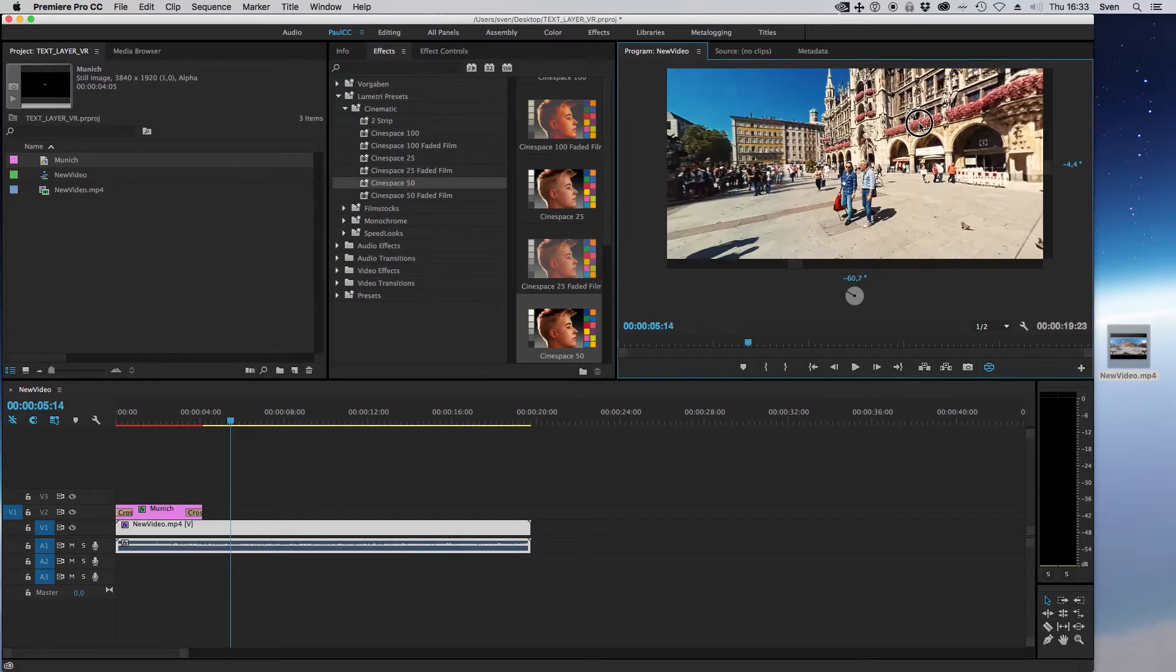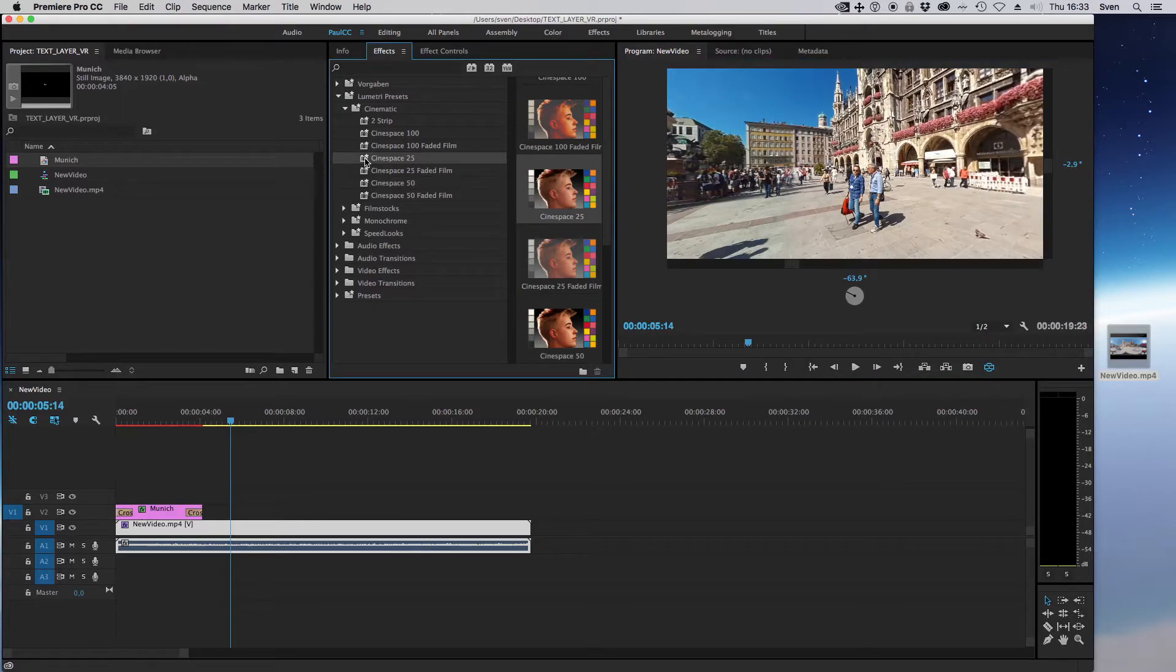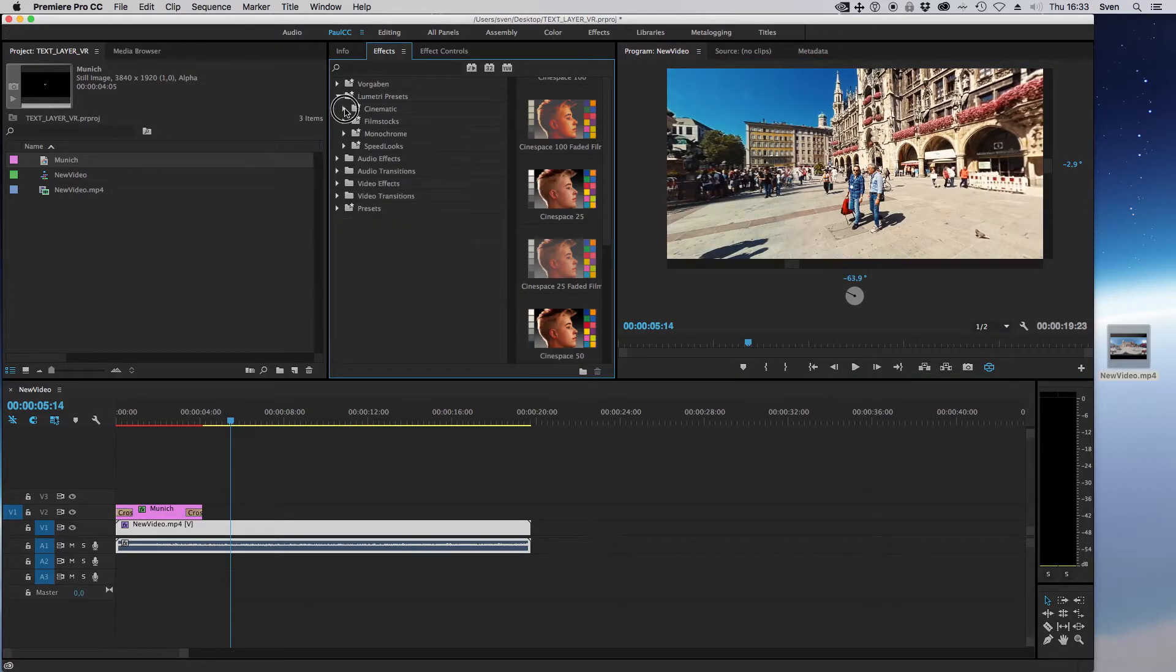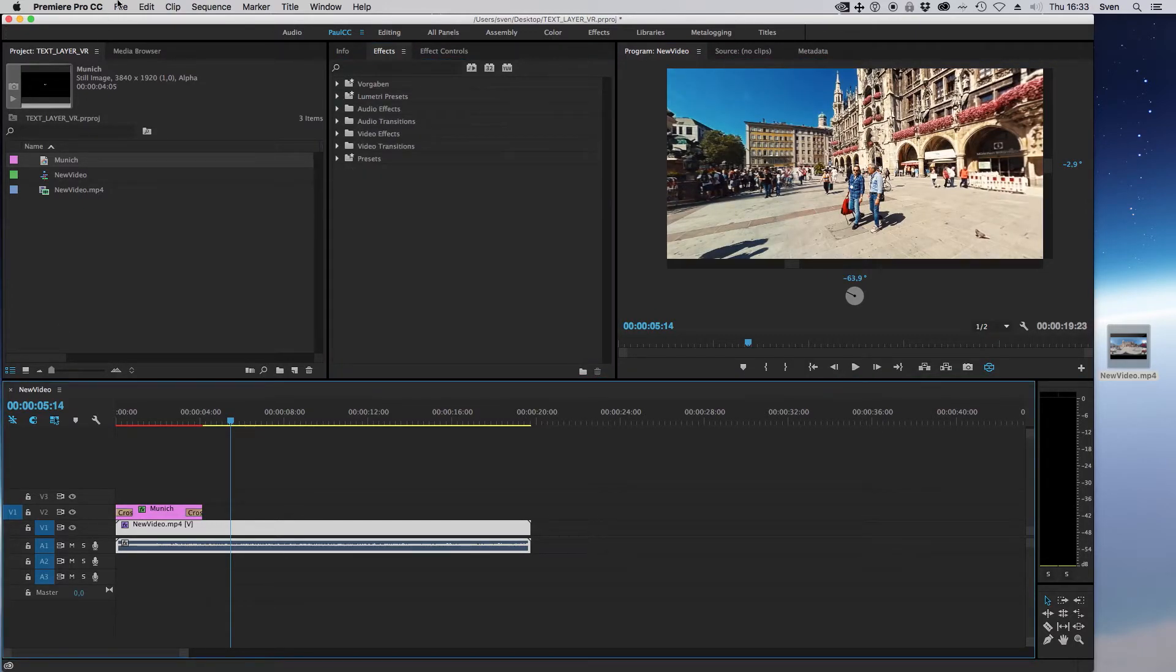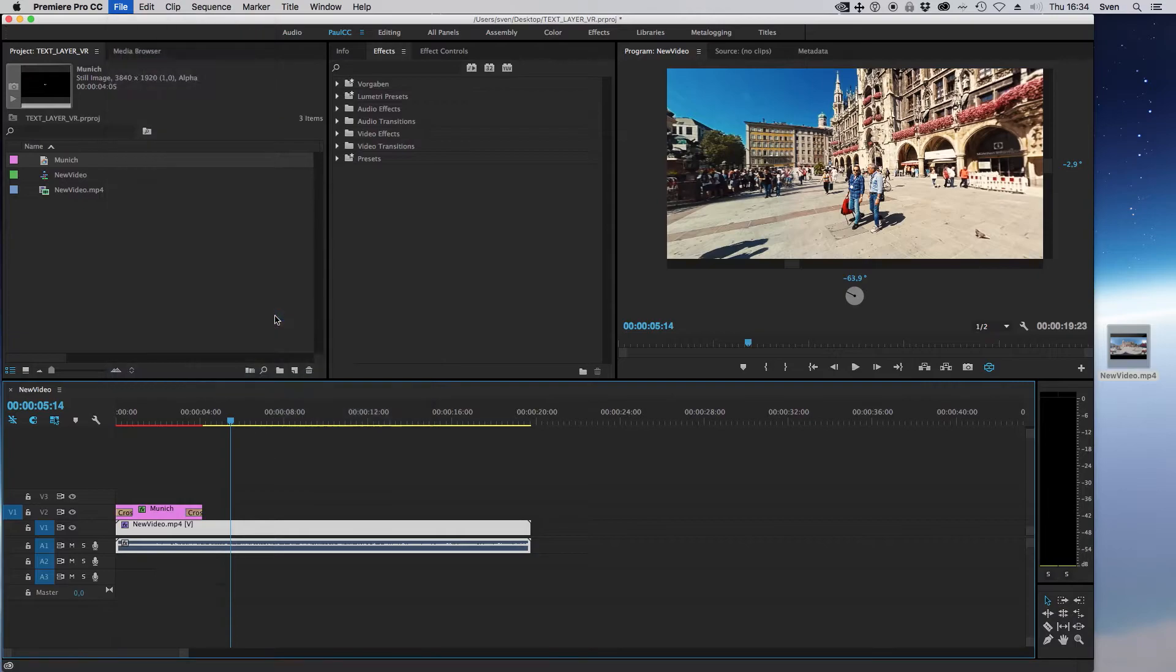Doing some basic color corrections here. That looks much better. And now exporting the video by choosing File, Export Media.